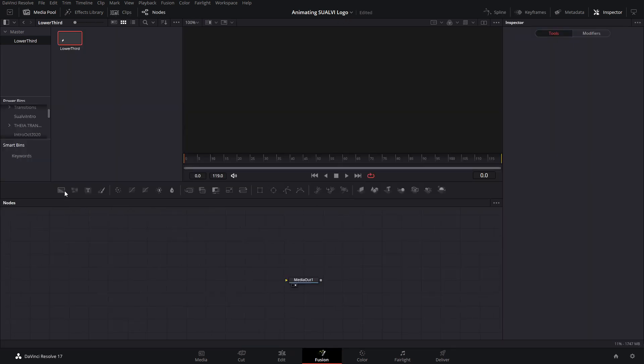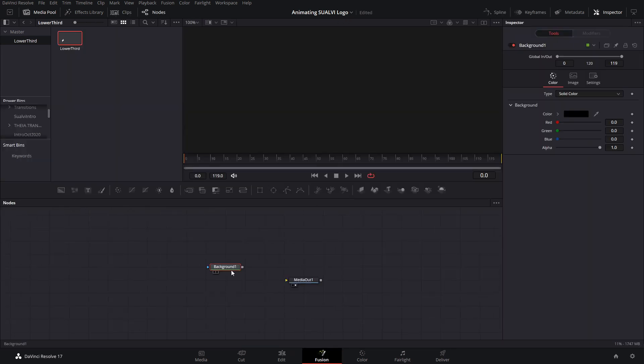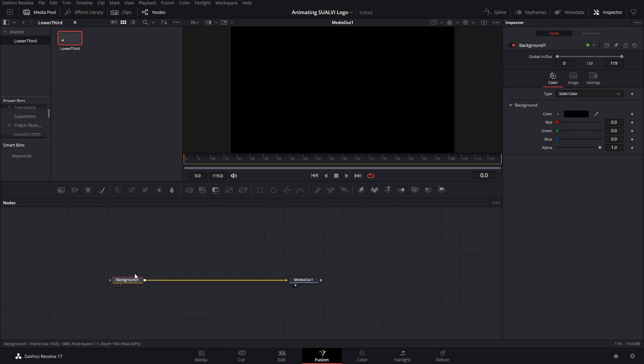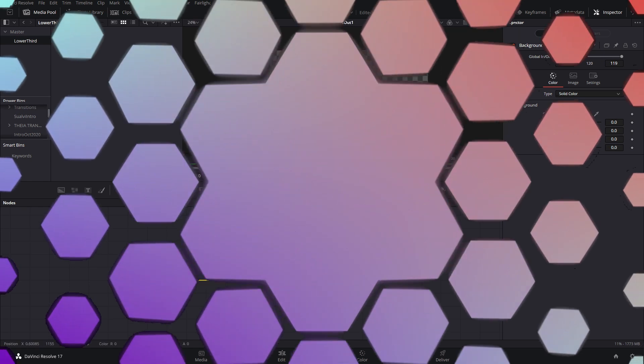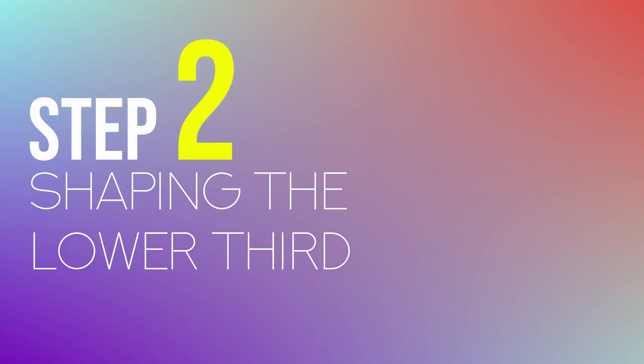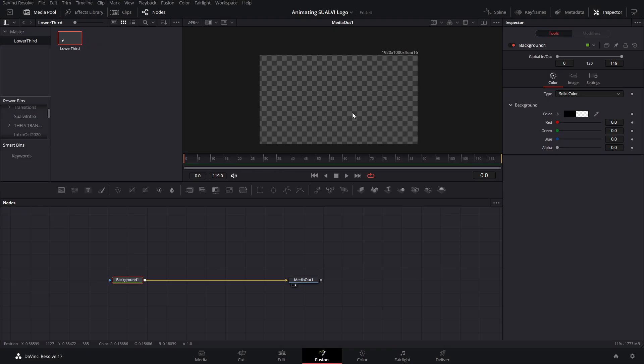To create our base, we're going to add a background node and then bring the alpha all the way to zero. Step number two: shaping the lower third.